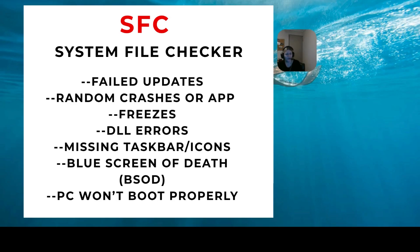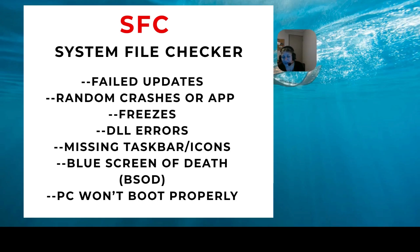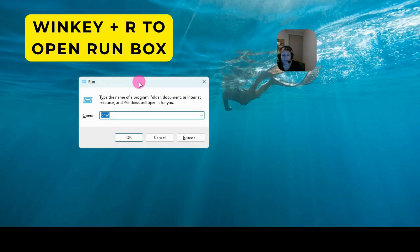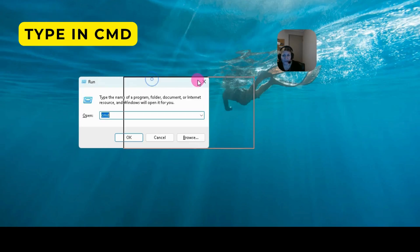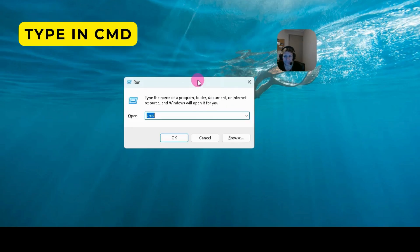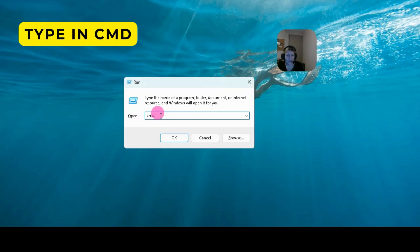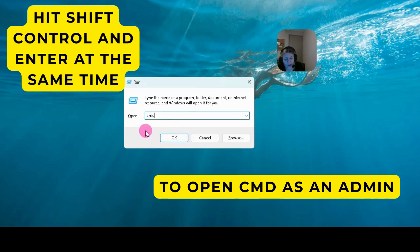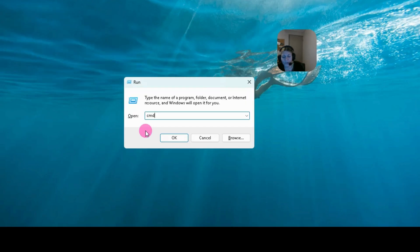First we're going to open the run box to start this. We're going to press the Windows key on the keyboard and the letter R, and the run box comes up. Now we're going to type in CMD which opens up the command window, but we don't want to just press OK. We want to press Shift, Control, and Enter at the same time to make it open as an admin.